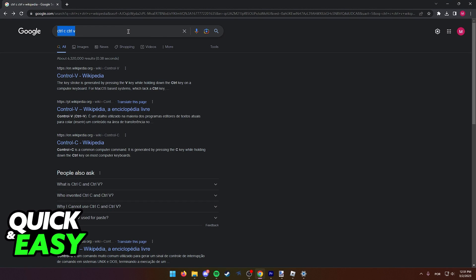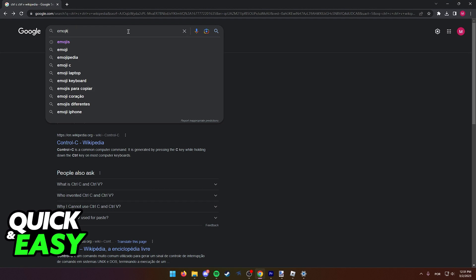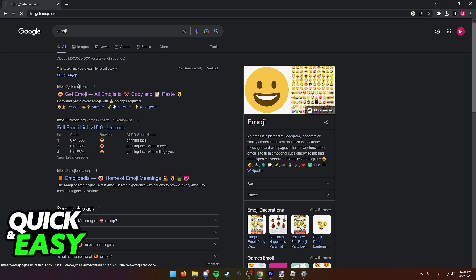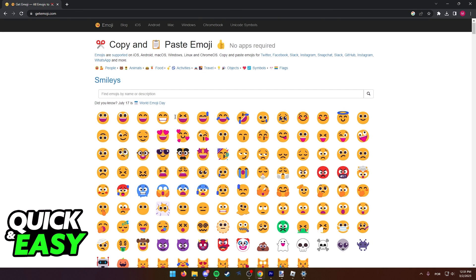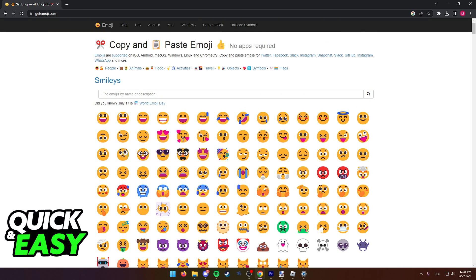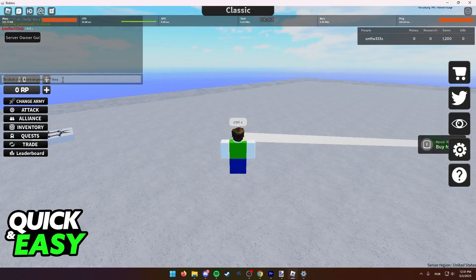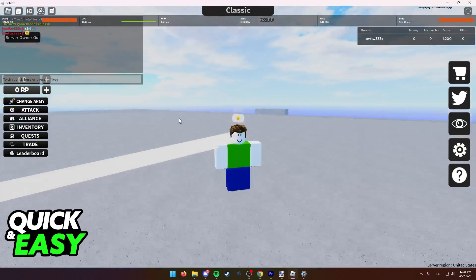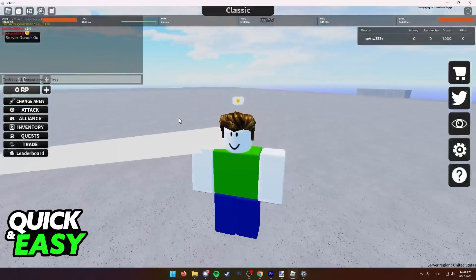Like I mentioned, you can even do this with emojis. So if you look for emoji on Google and you find a website like this one where you can copy any emoji by pressing Ctrl C, you can even paste them in Roblox chat by pressing Ctrl V after.